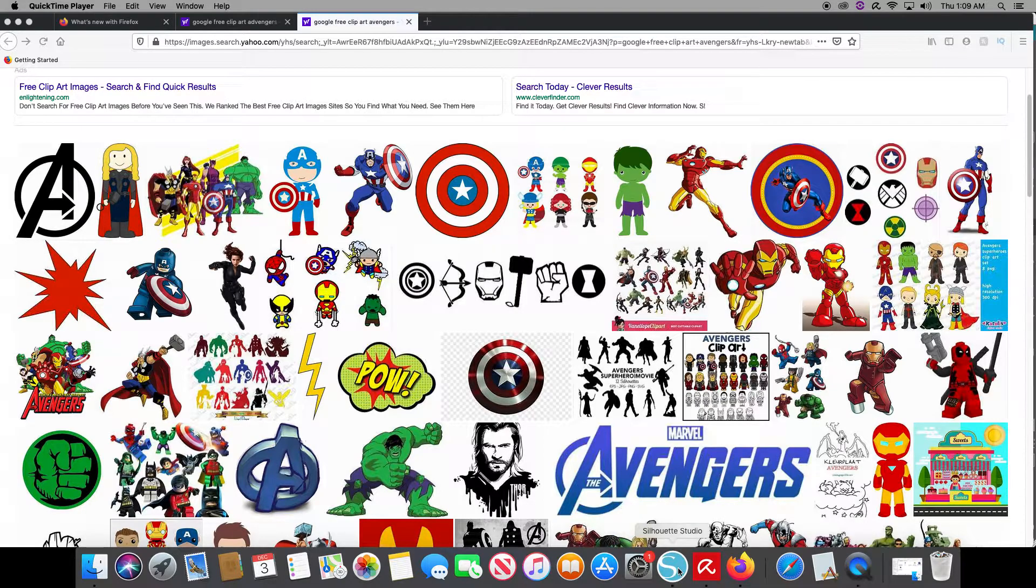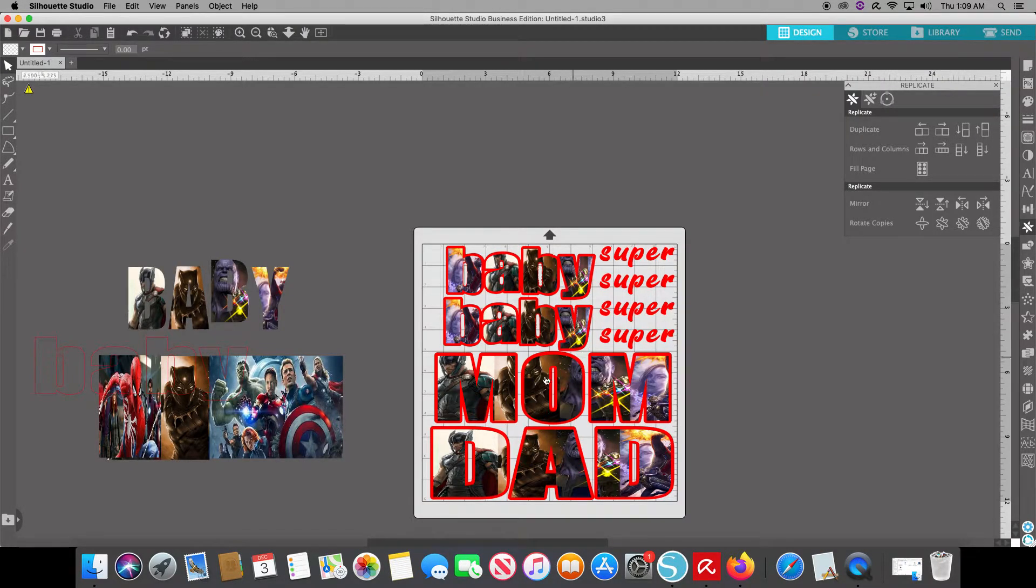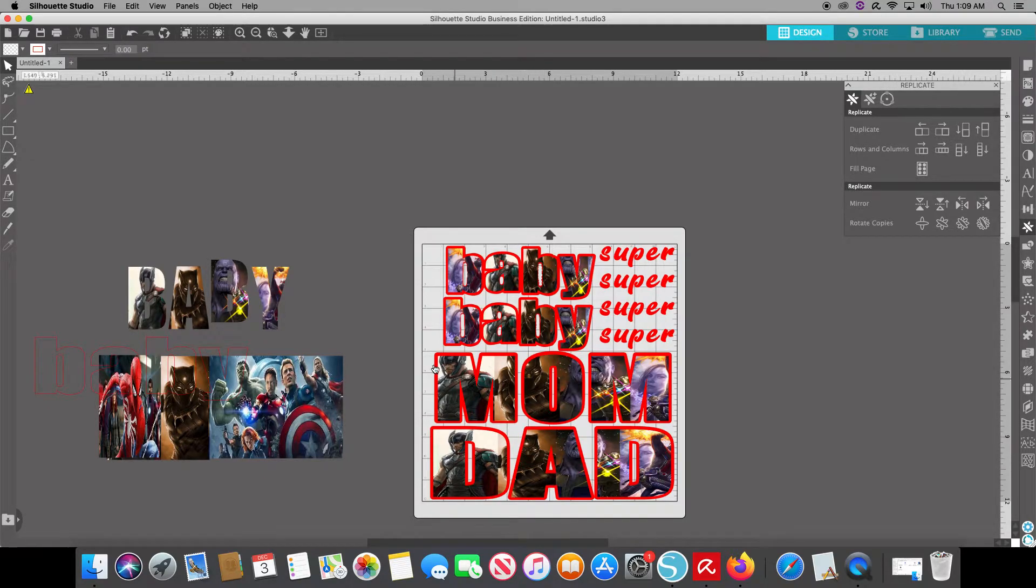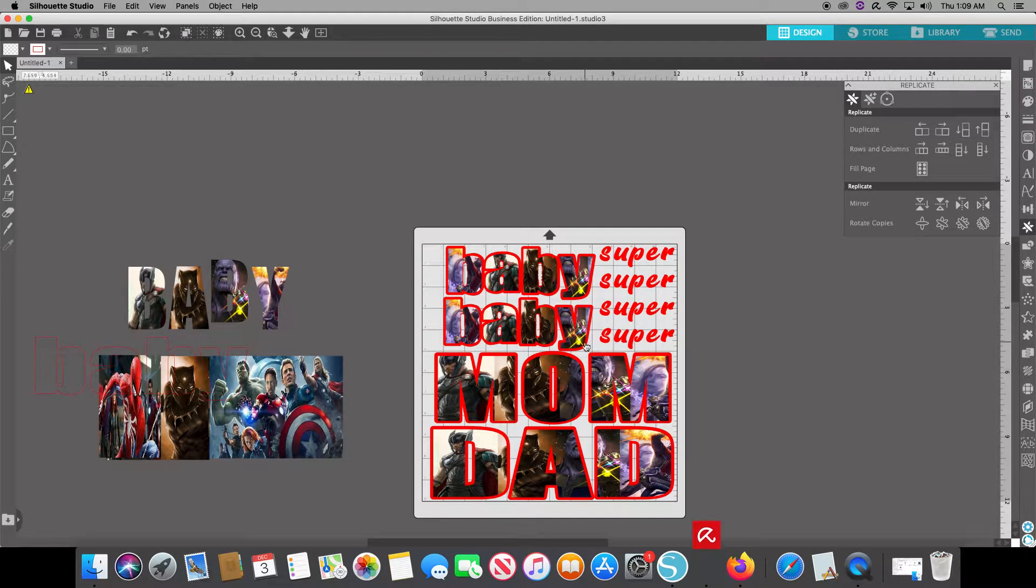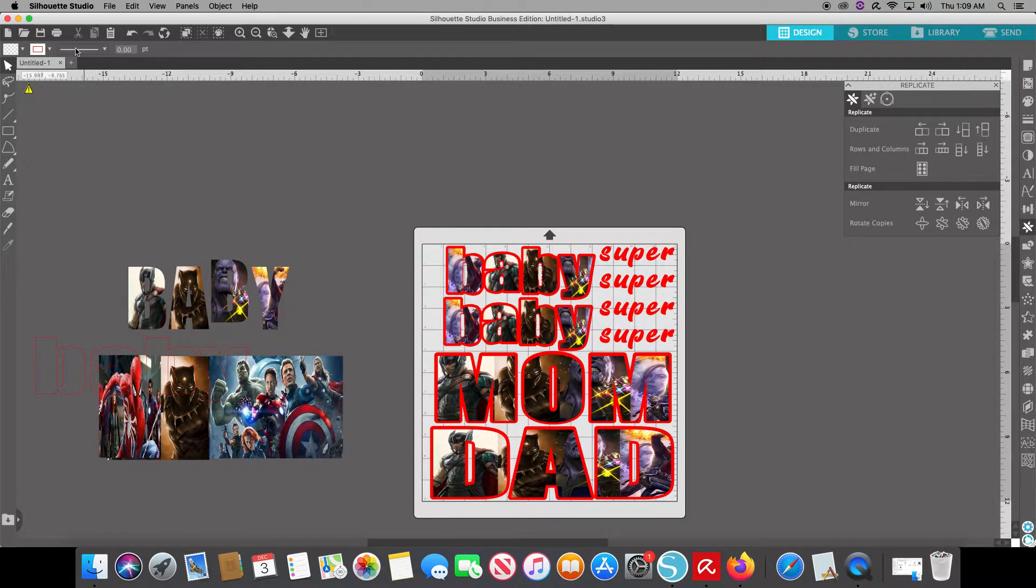What I mean Word Font, I'll show you real quick. See how I have baby, baby, mom, and dad. This is a superhero or supervillain shirt for a birthday party. So we're going to get into how I got these like this.